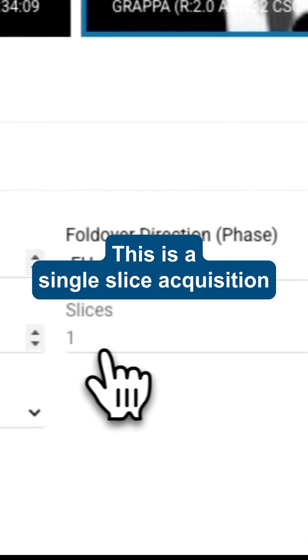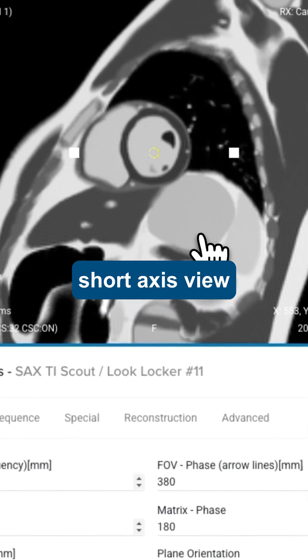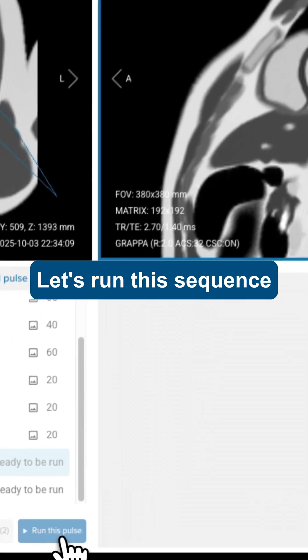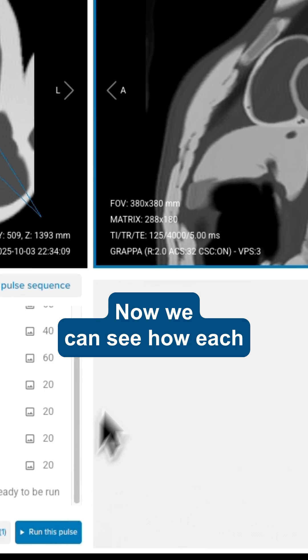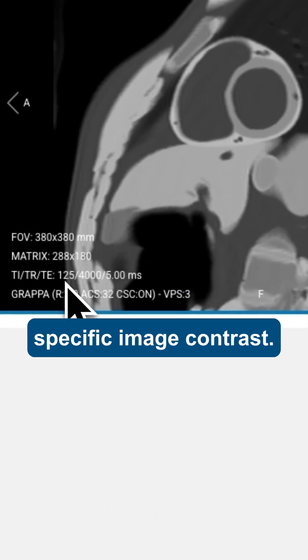This is a single slice acquisition planned on a short axis view. Let's run this sequence. Now we can see how each inversion time creates a specific image contrast.